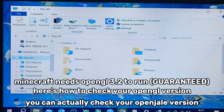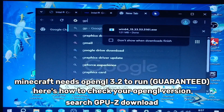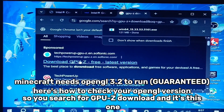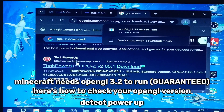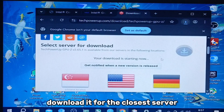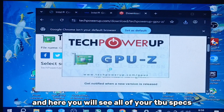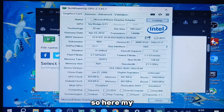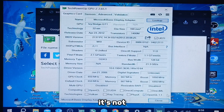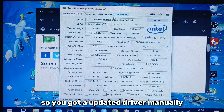You can actually check your OpenGL version by searching for GPU-Z download. It's the Tech Power Up one — download it and open GPU-Z. Here you will see all of your GPU specs. I currently have the Microsoft Basic Display Adapter with OpenGL 1.1, so it's not going to be supported in any version of Minecraft. You have to update the driver manually.